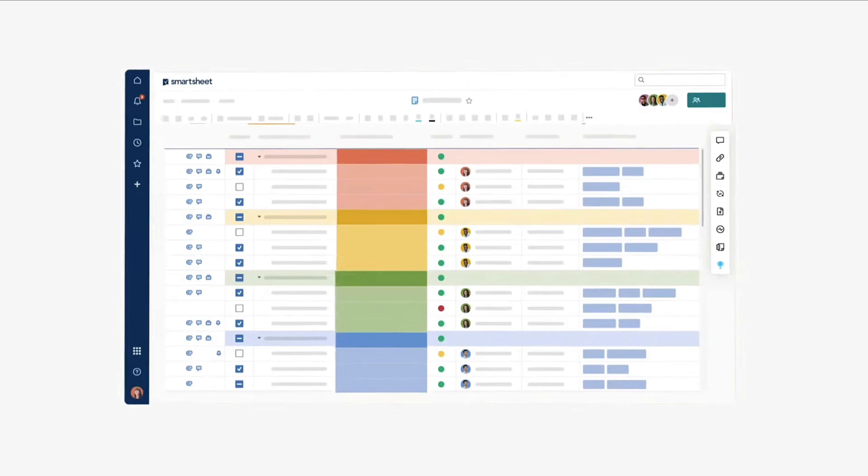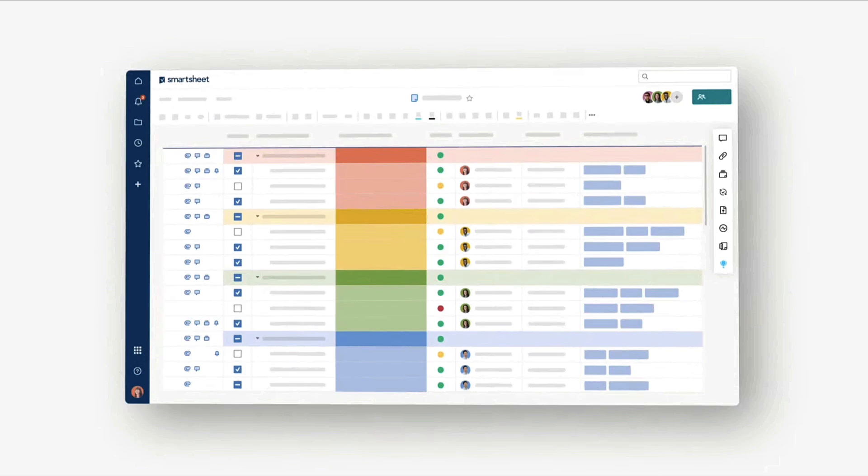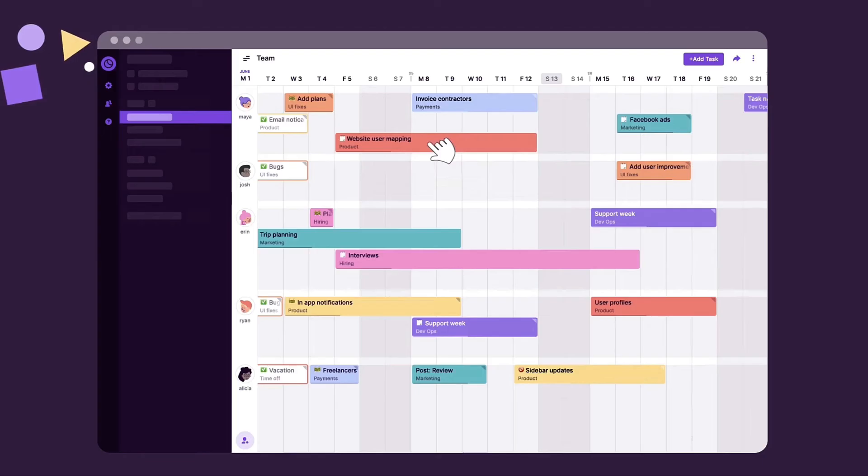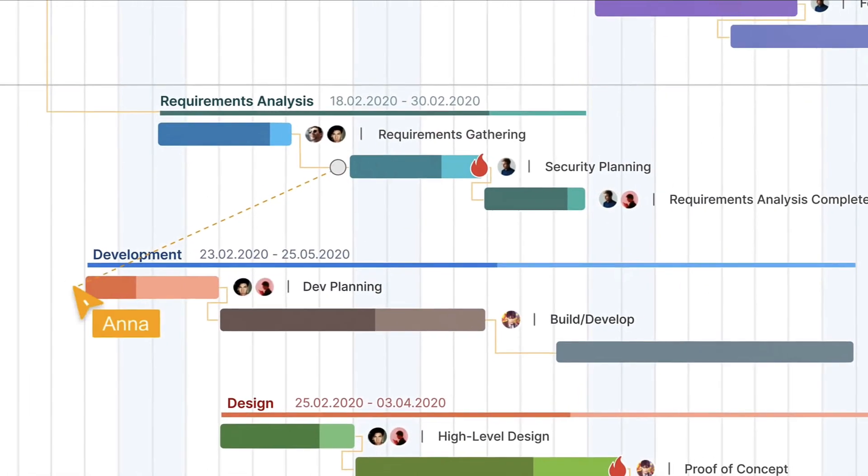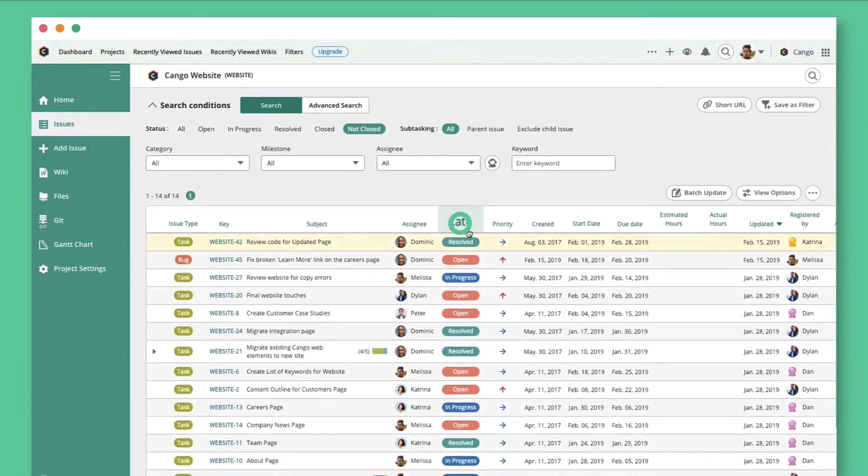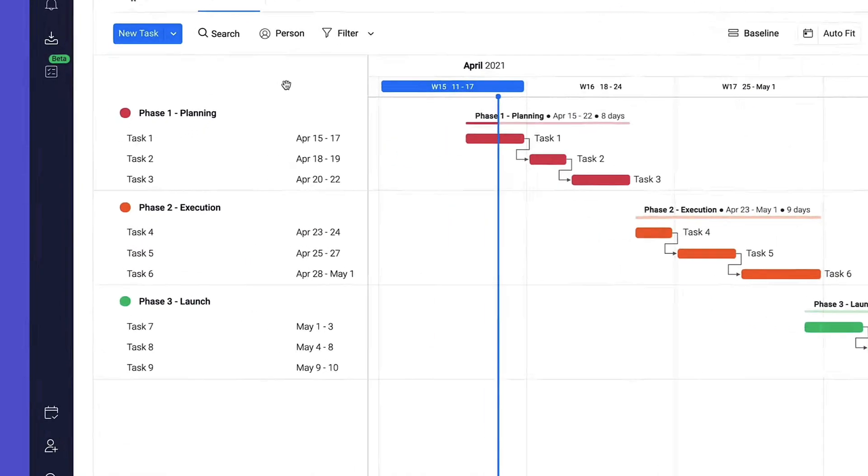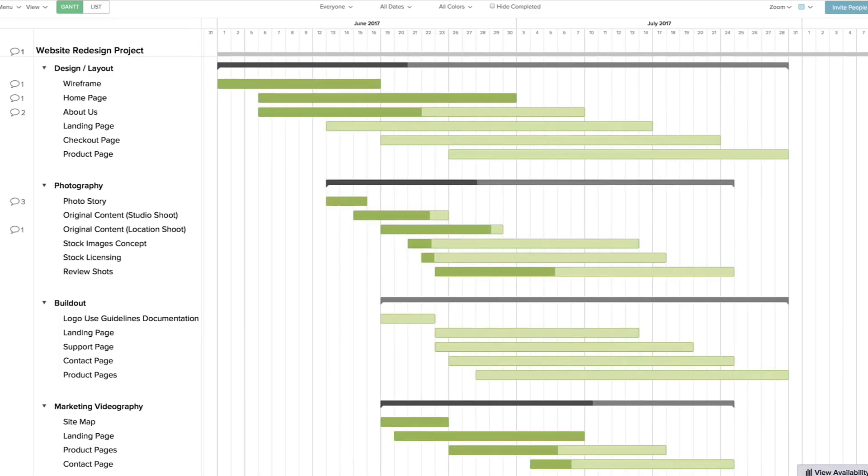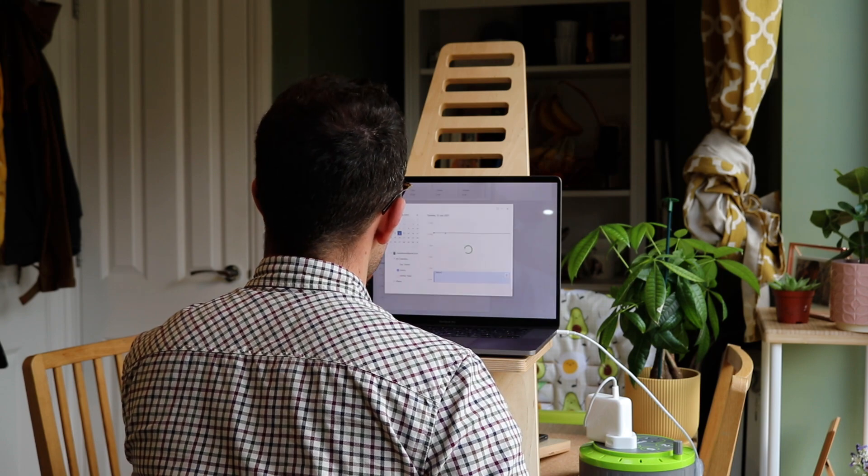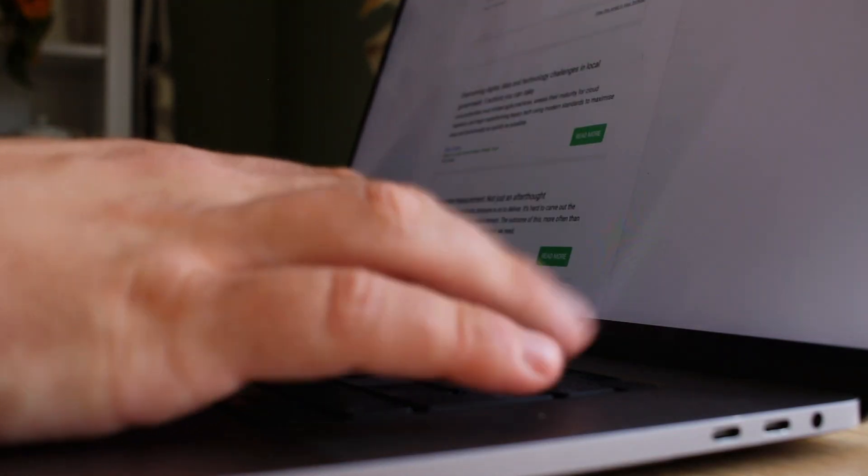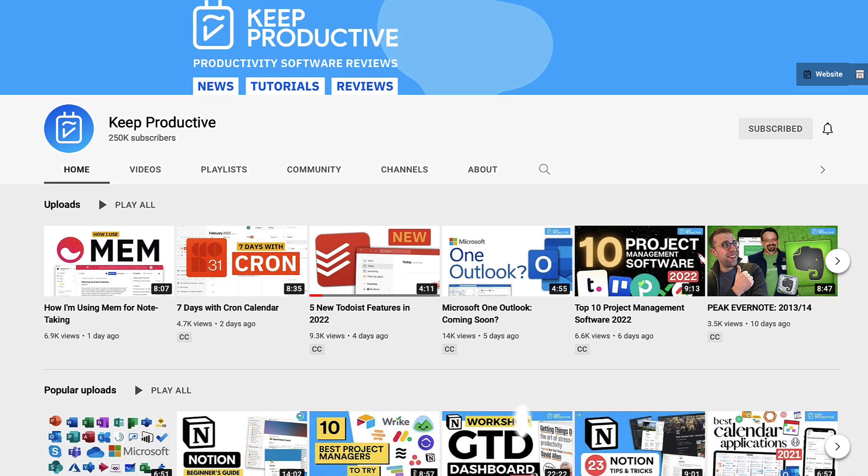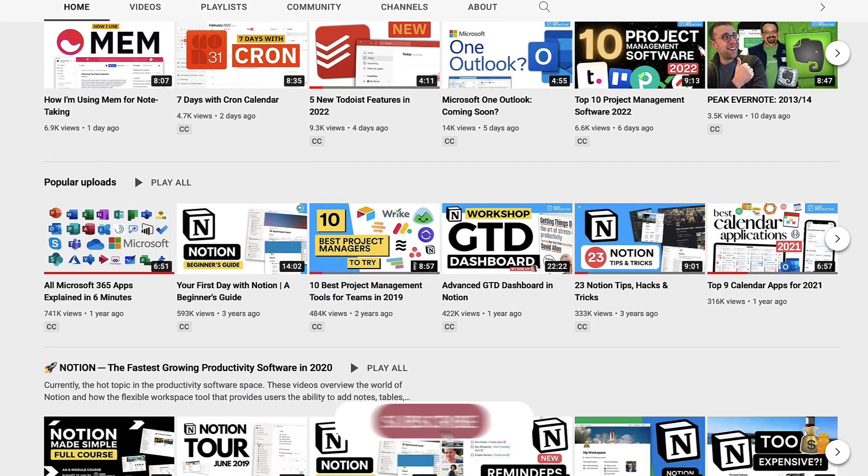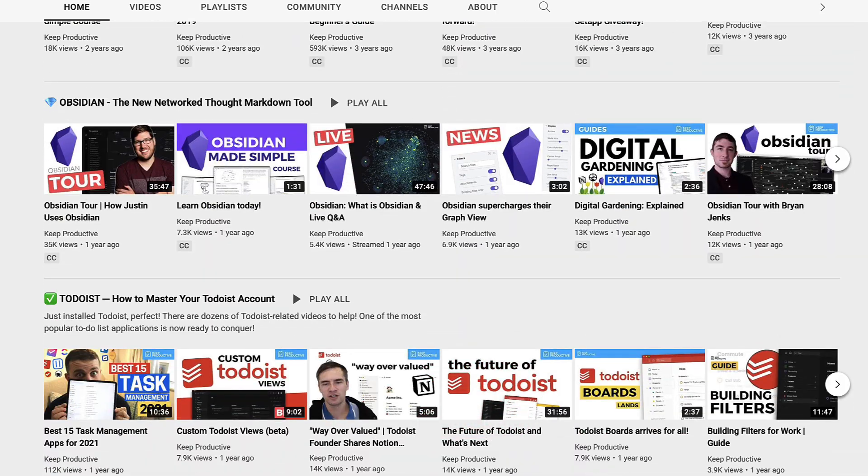Today we're going to dive into 10 project management applications that really hone in on this experience. Gantt can be a very helpful process for project planning, so hopefully these can help you find the best project manager if Gantt is something you really want to have inside your application. I'm going to go through this list and dive into some recommendations. If you're new here, it'd be amazing to have you as a subscriber. Feel free to hit subscribe and join Keep Productive for plenty more project management and productivity software reviews.